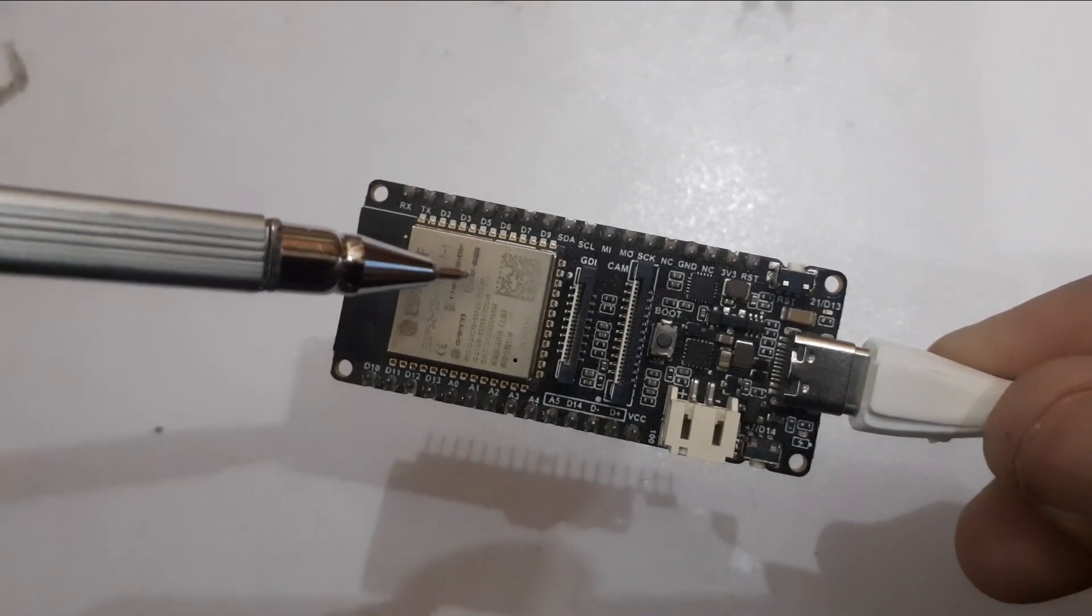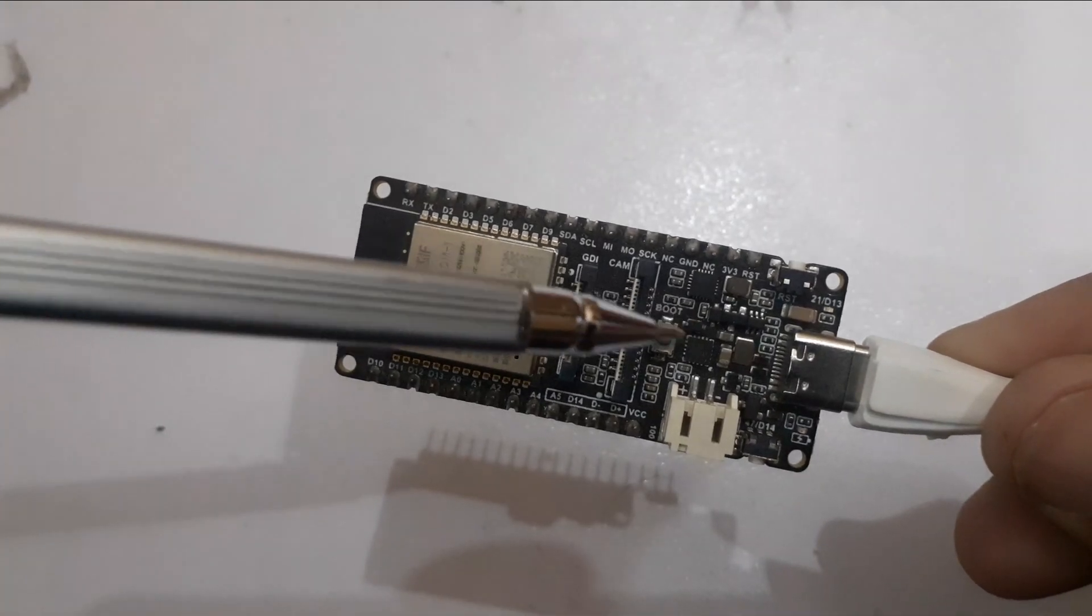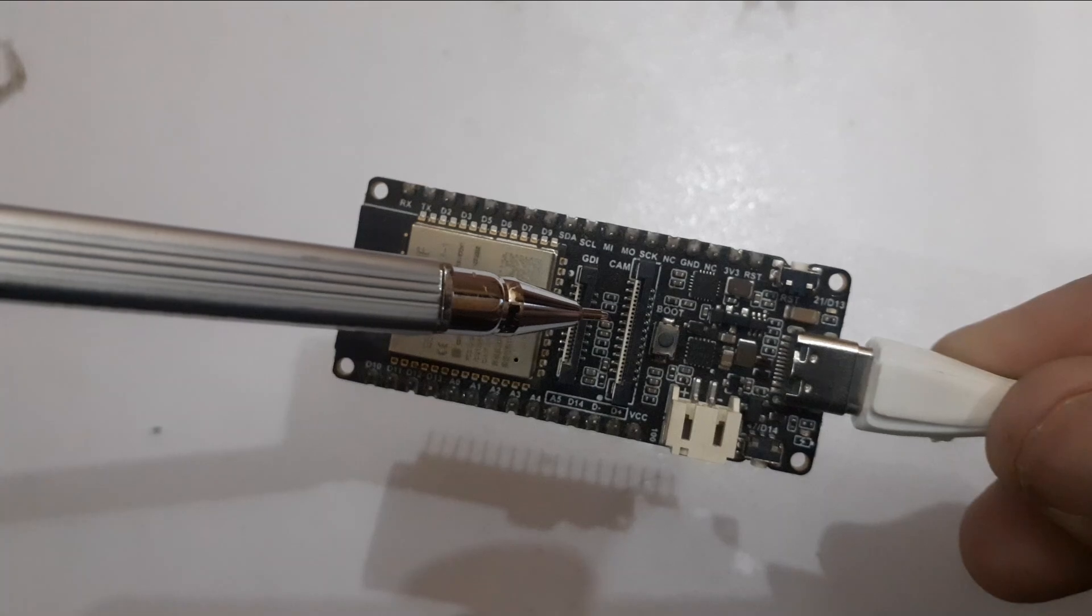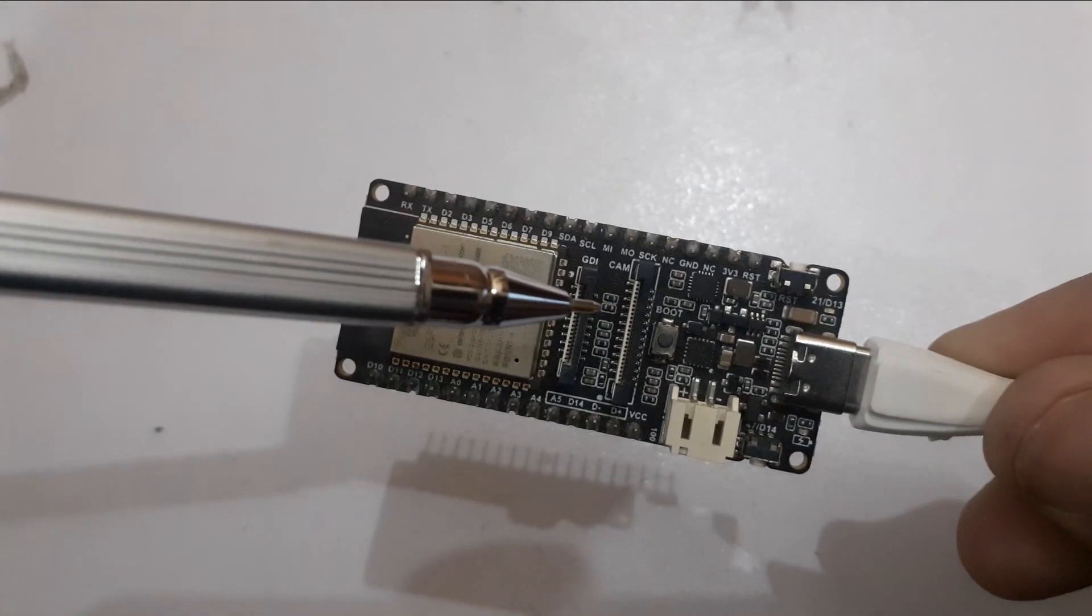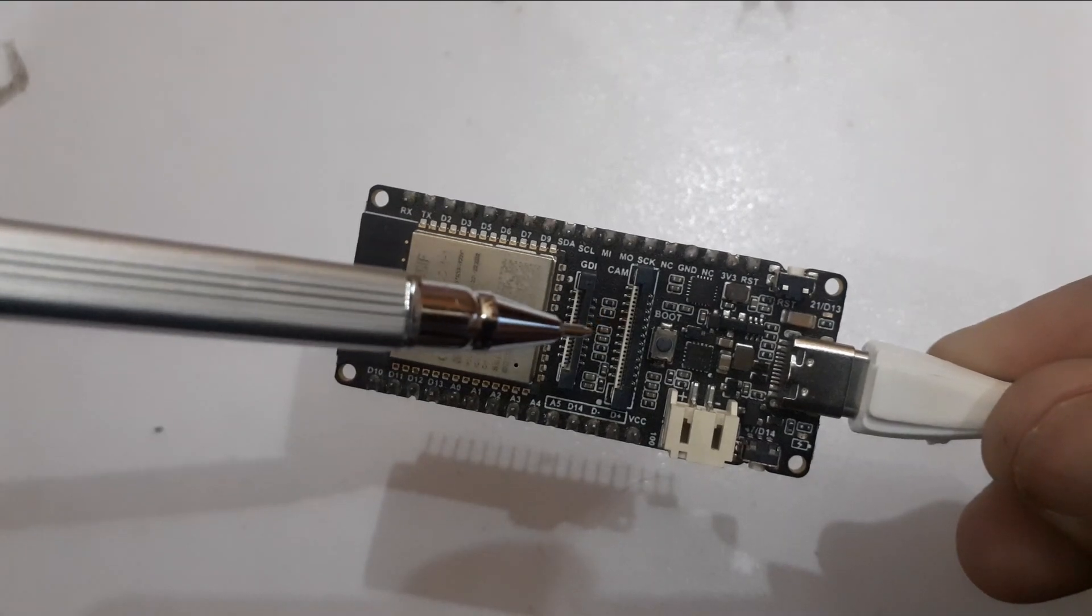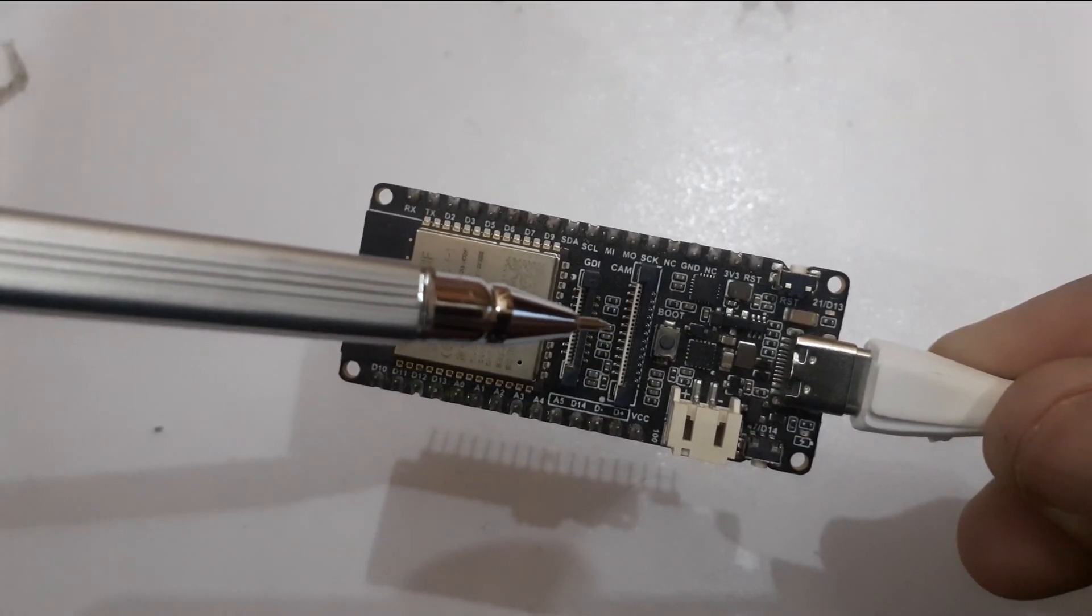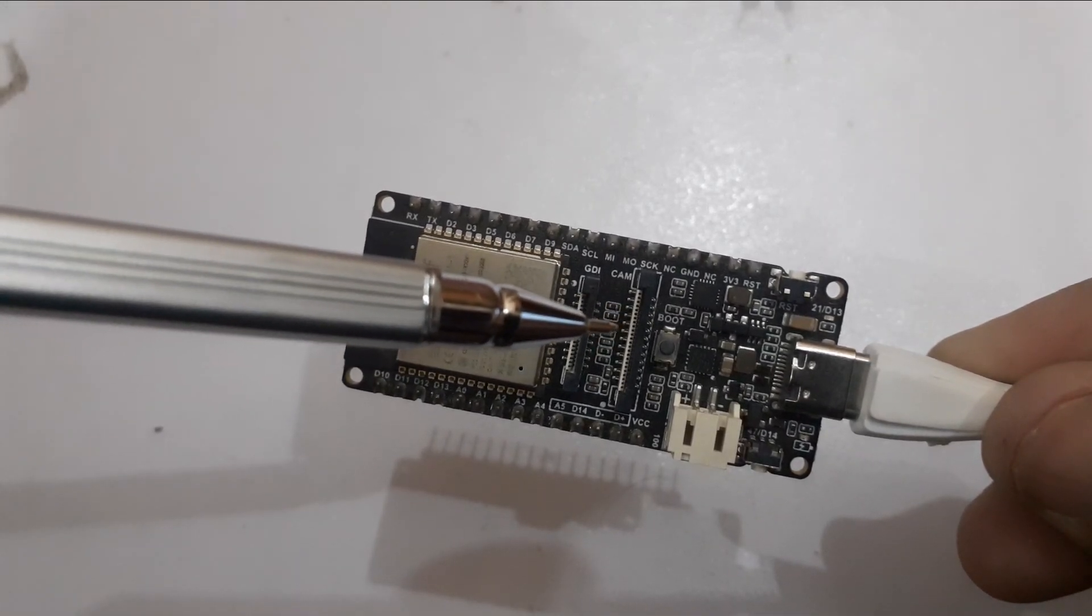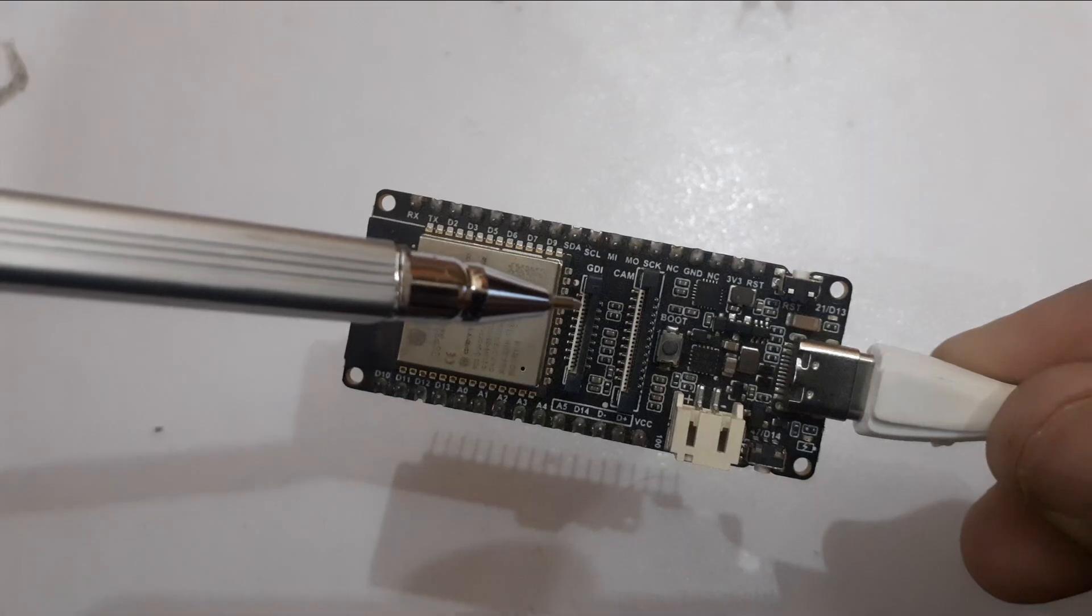Fire Beetle 2 ESP32-S3 offers a camera interface onboard for easy connection with a camera. Also, an independent camera power supply circuit is designed which helps reduce interference from other signals. Besides, its onboard easy-to-connect GDI greatly saves the trouble of wiring when using with a screen.